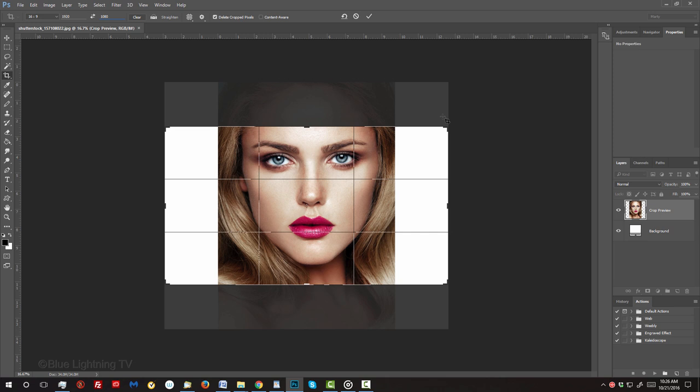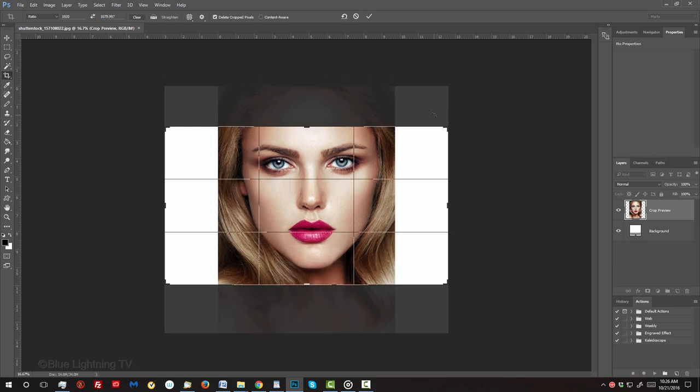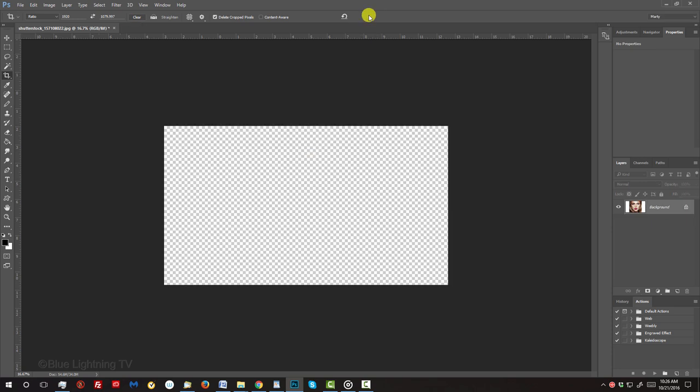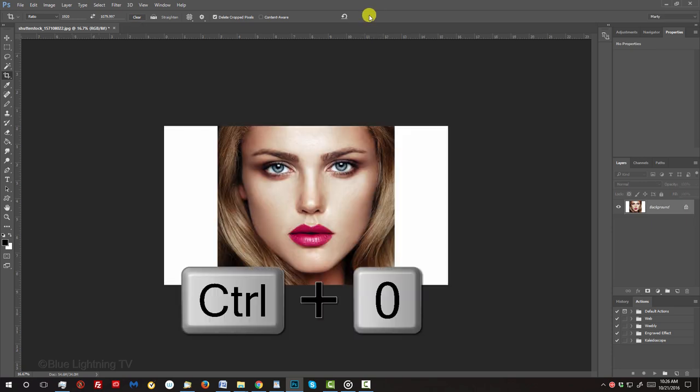To slide the face up or down, press the up or down arrows on your keyboard. Then, click the checkmark at the top. To fit your document back onto the canvas, press Ctrl or Cmd 0.